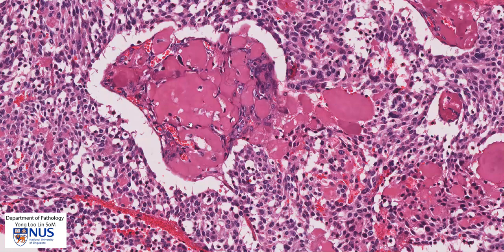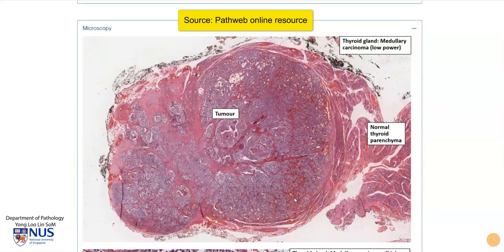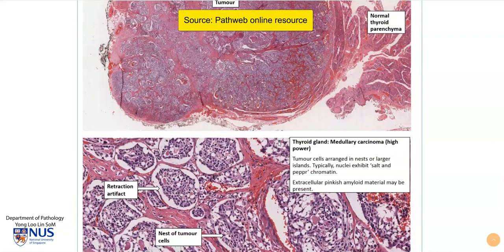This tumor would actually be positive for calcitonin, which is the endocrine product — the hormone produced by these neoplastic cells. And of course if we were to stain this with an amyloid stain, for example Congo red, we would see the classical appearance, and I'm going to show you this now. These are annotated pictures taken from the same case, from PathWeb, and we can see that the tumor cells have been labeled.